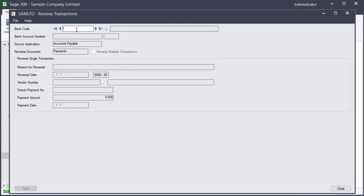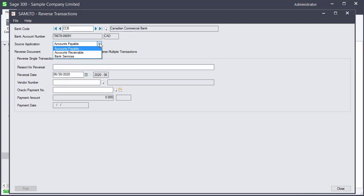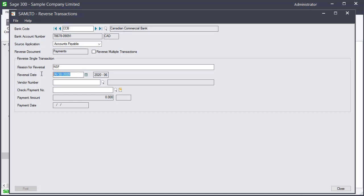We enter the bank code and choose the source application. Enter the reason for reversal and the reversal date. Select the vendor and the check to reverse.